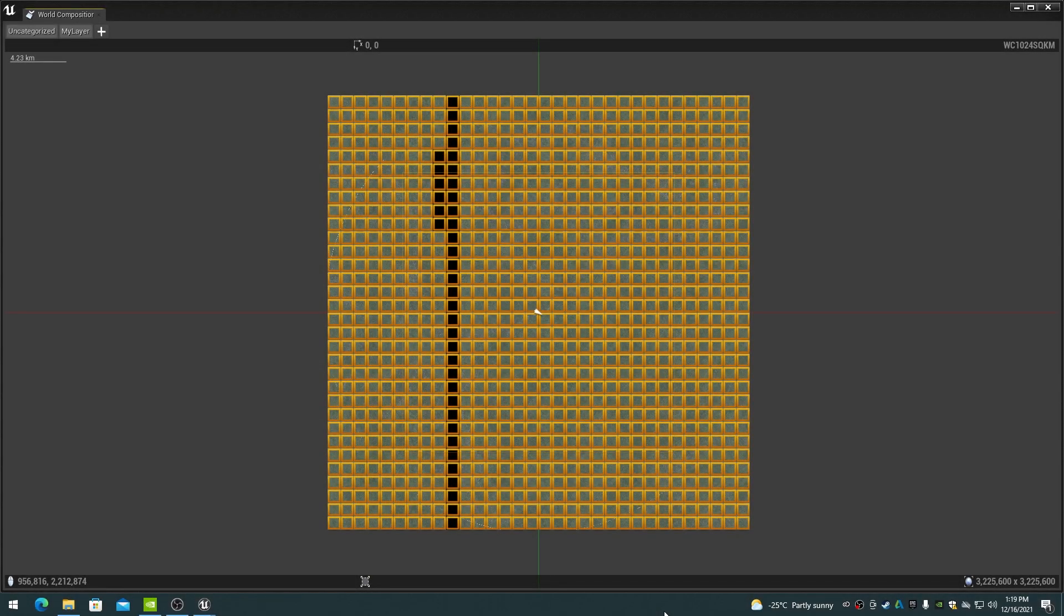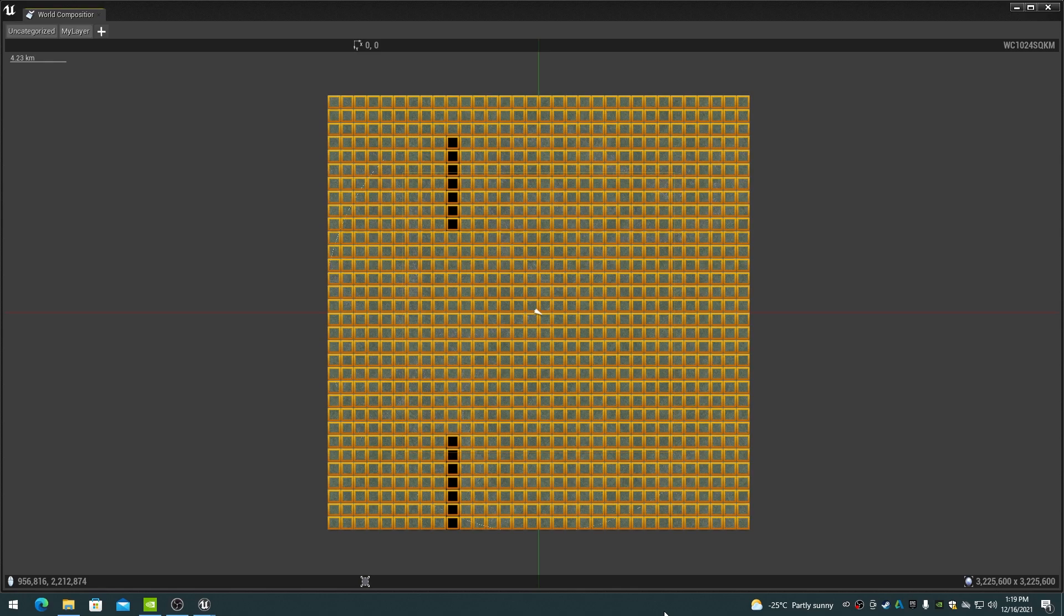This is an overview of the terrain in the World Composition mini-map. This implementation of a 1024 square kilometer terrain is using 1024 tiles of 1009 by 1009 height maps.